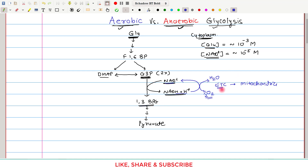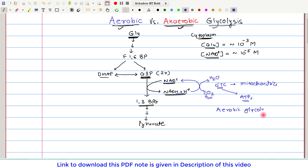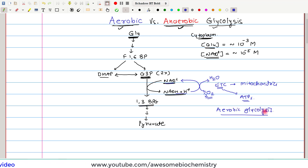This electron transport chain simultaneously also generates ATP by a process known as oxidative phosphorylation. Whenever NAD+ is regenerated by the electron transport chain by utilizing oxygen, we call it aerobic glycolysis. Let us first enlist the important aspects of aerobic glycolysis.